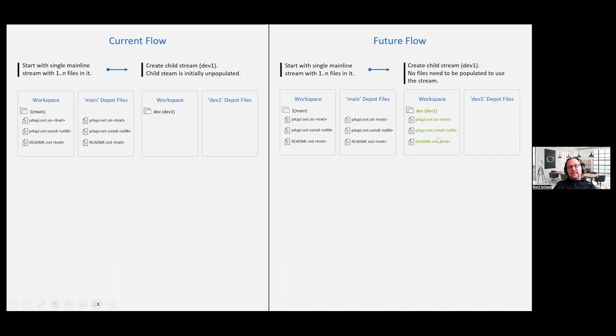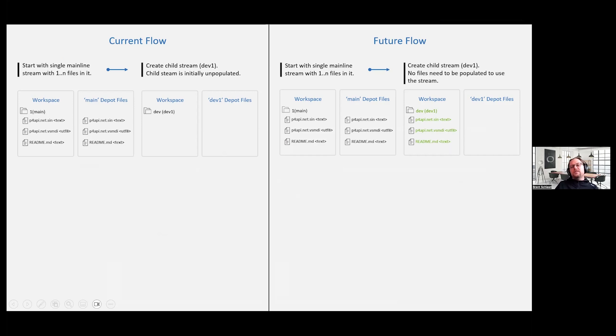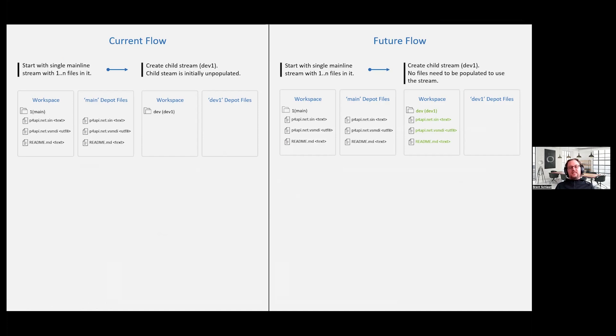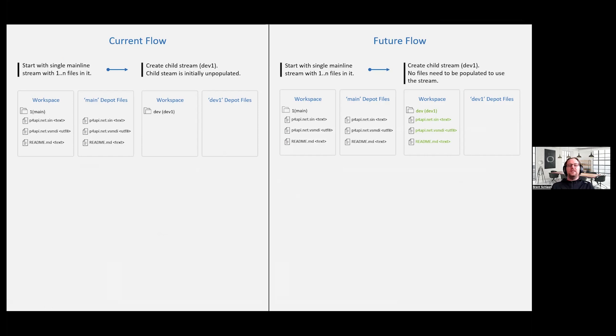No metadata for any of these files has been branched into the new sparse stream. And so to the end user, they don't know any better and think, okay, I'm just going to go work in my sparse stream and I see everything I expect to see, I can get to work, I can get started. And again, we didn't branch any file data or metadata to that newly created sparse stream.